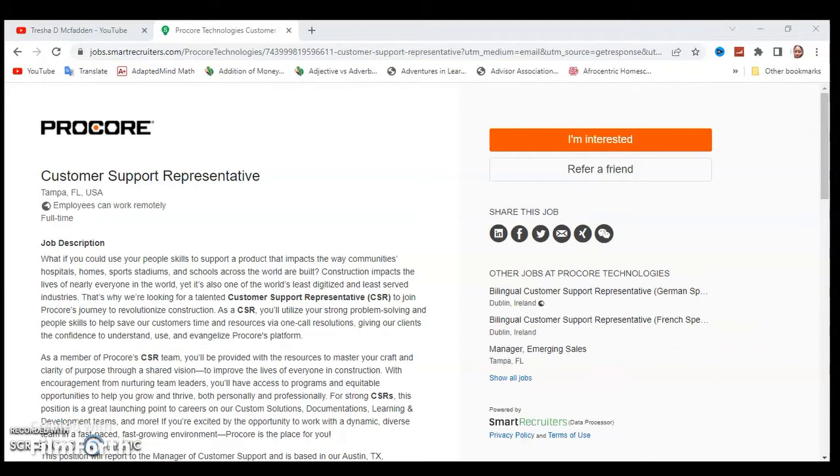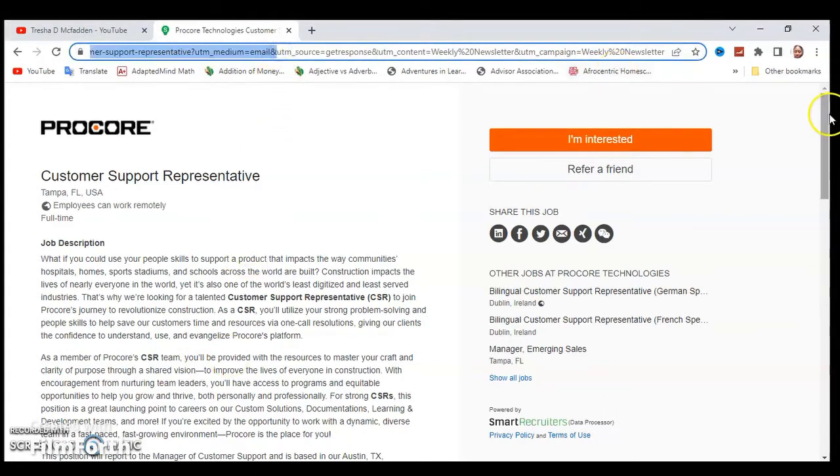Today I have a customer support representative position for you from Procore, and I'll leave the link in the description below so you can go directly to this position.